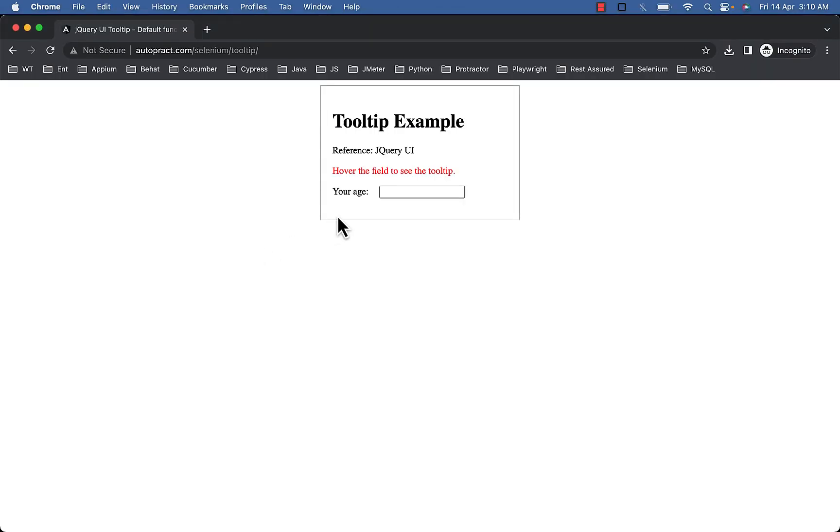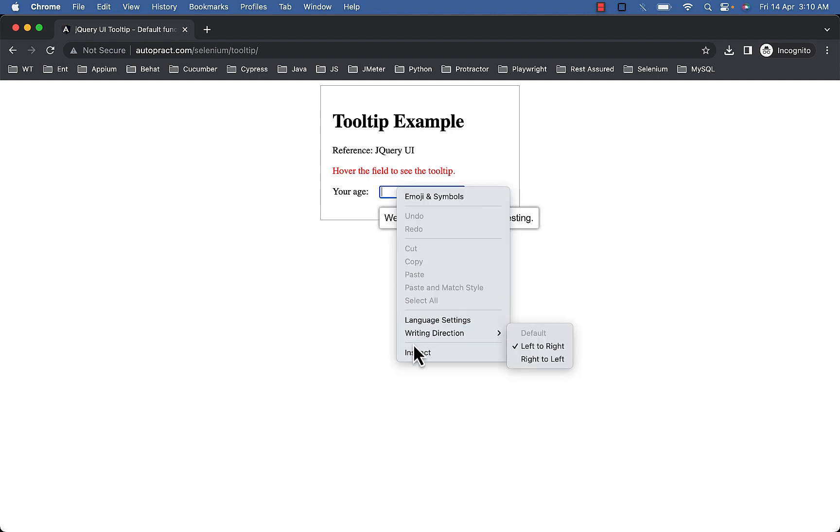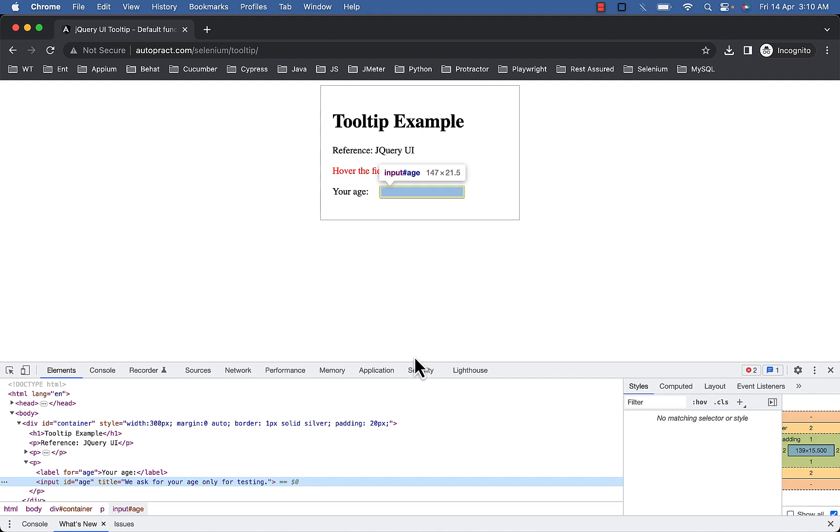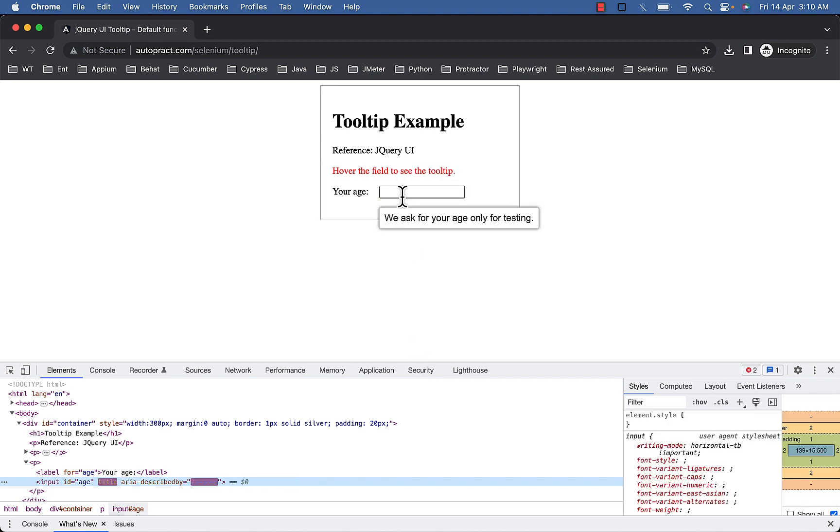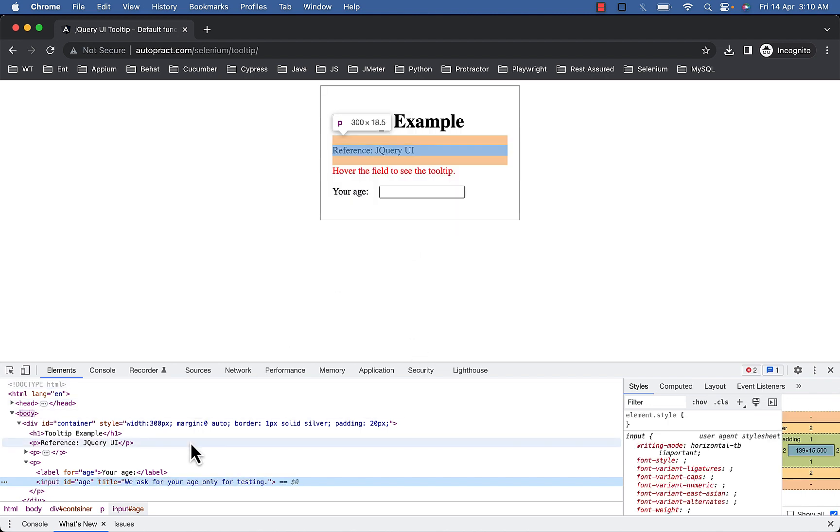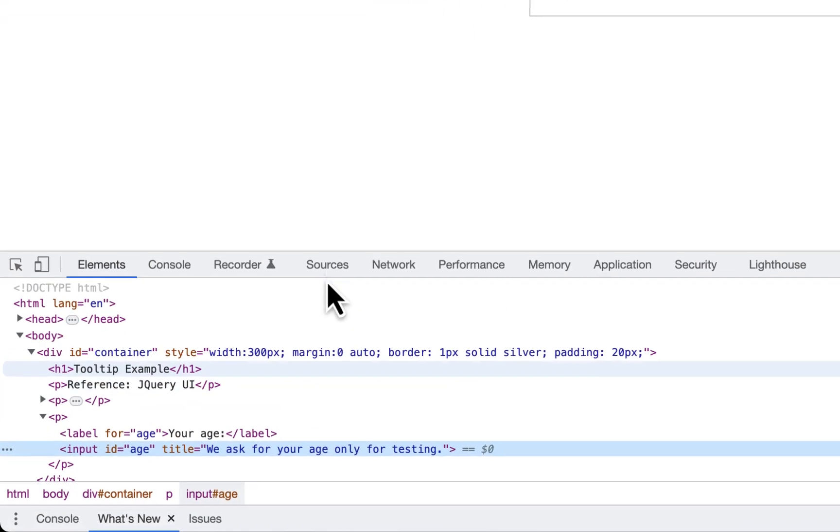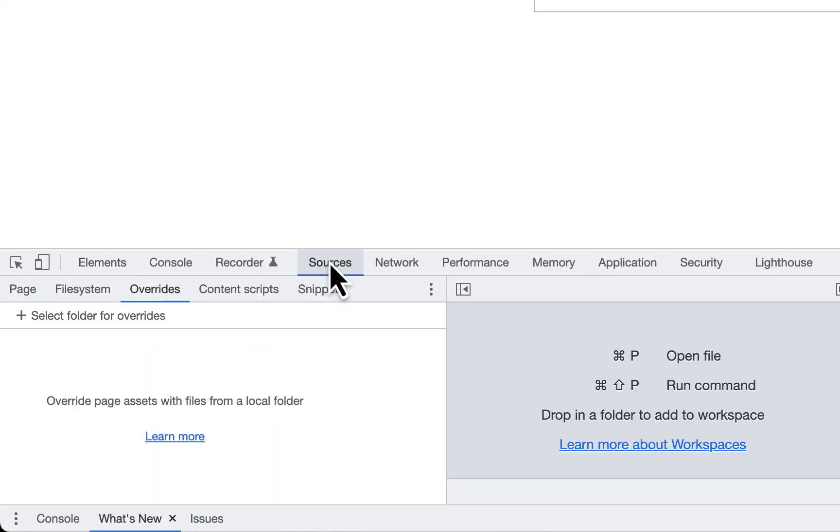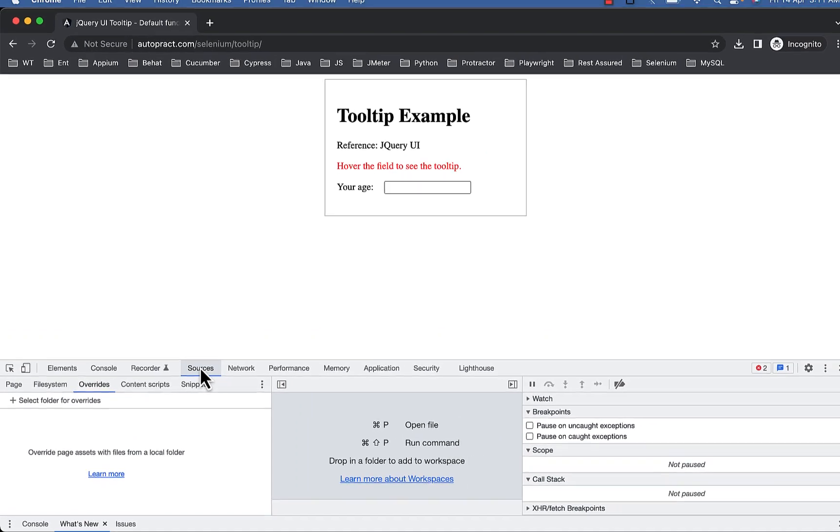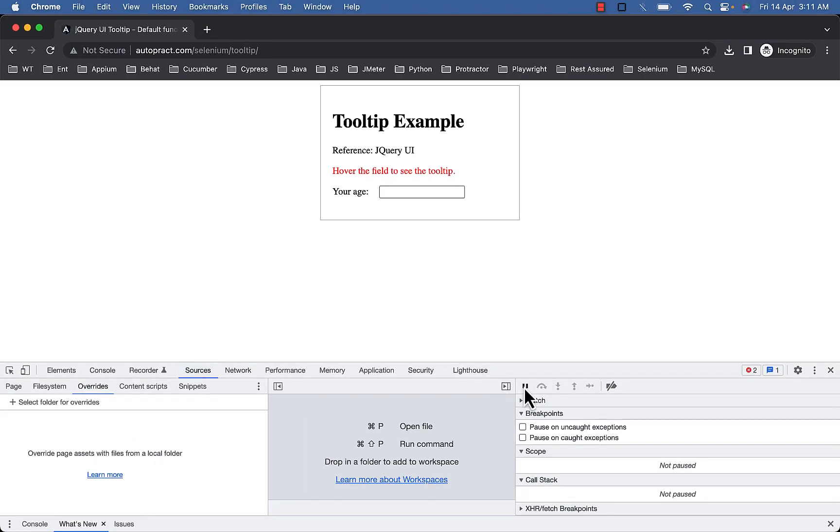The moment you try to inspect tooltip elements, the tooltip and associated element in the document object model can disappear. To access these elements navigate to Chrome source tab in the developer tools, then here you will see a pause button. You can check the shortcut. For Mac it's F8 and command backslash, for Windows it will be control backslash.